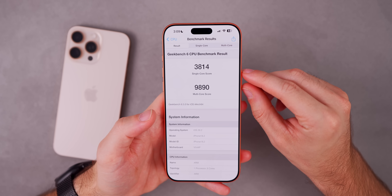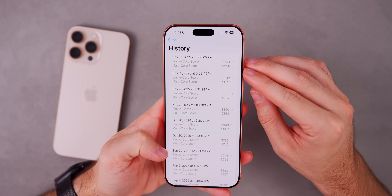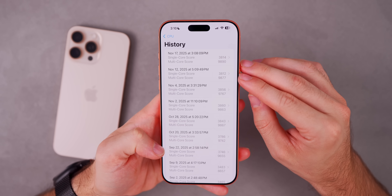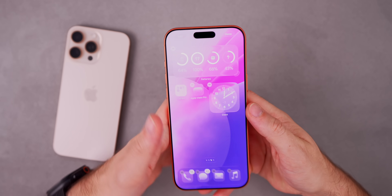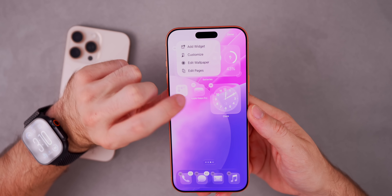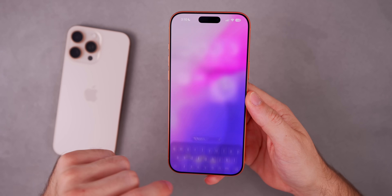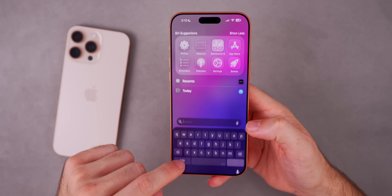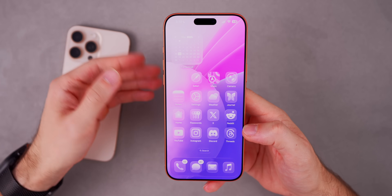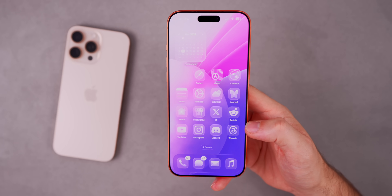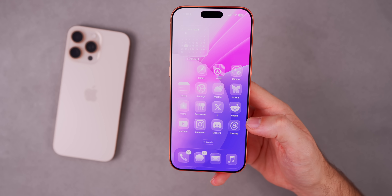As for performance, I ran a Geekbench 6 test and scored 3814 single-core and 9890 multi-core, which is a little higher than the previous beta. It actually feels like it too. The new animations introduced in Beta 2 are more fluid with Beta 3. Navigating around the OS — swiping down for Spotlight search pops up right away with no delay or lag. Swiping to the widgets page also has no lag. A lot of the hitching reported by viewers seems improved, and performance looks to be a tad bit better.